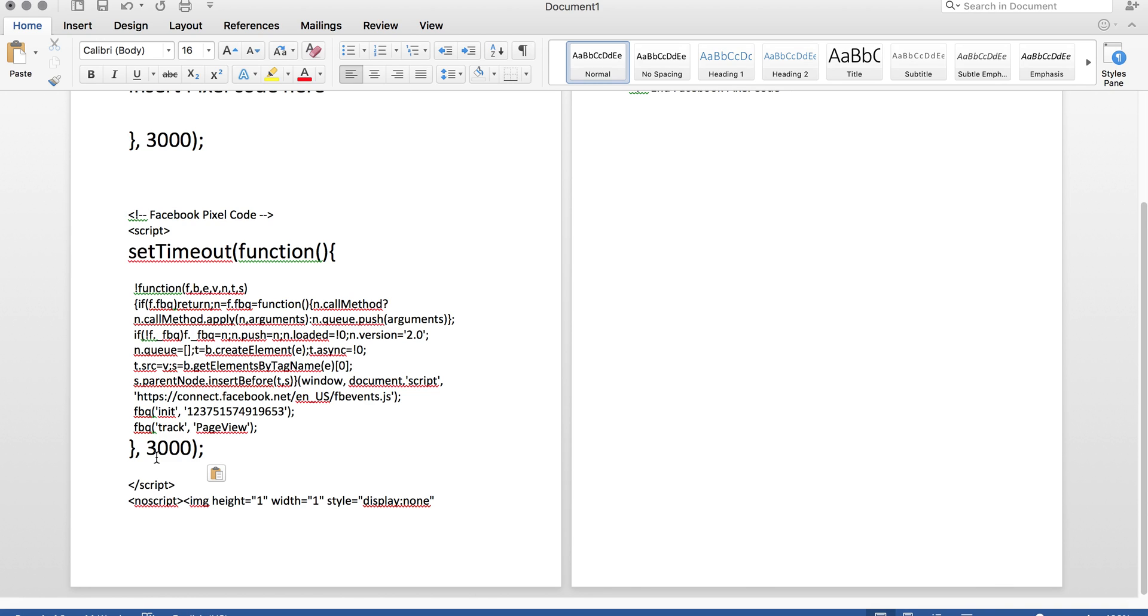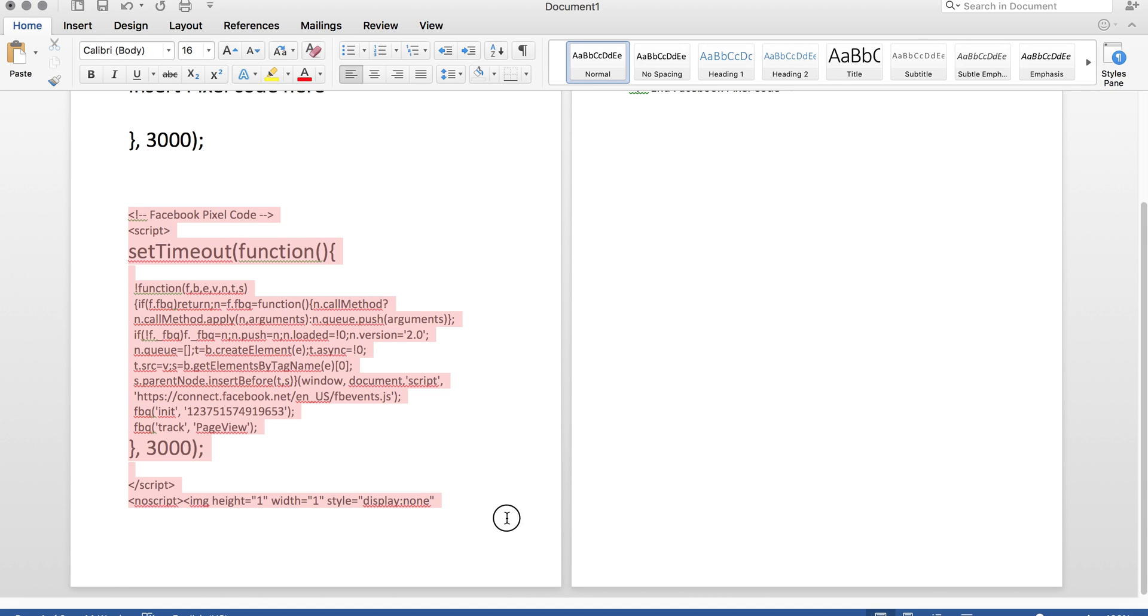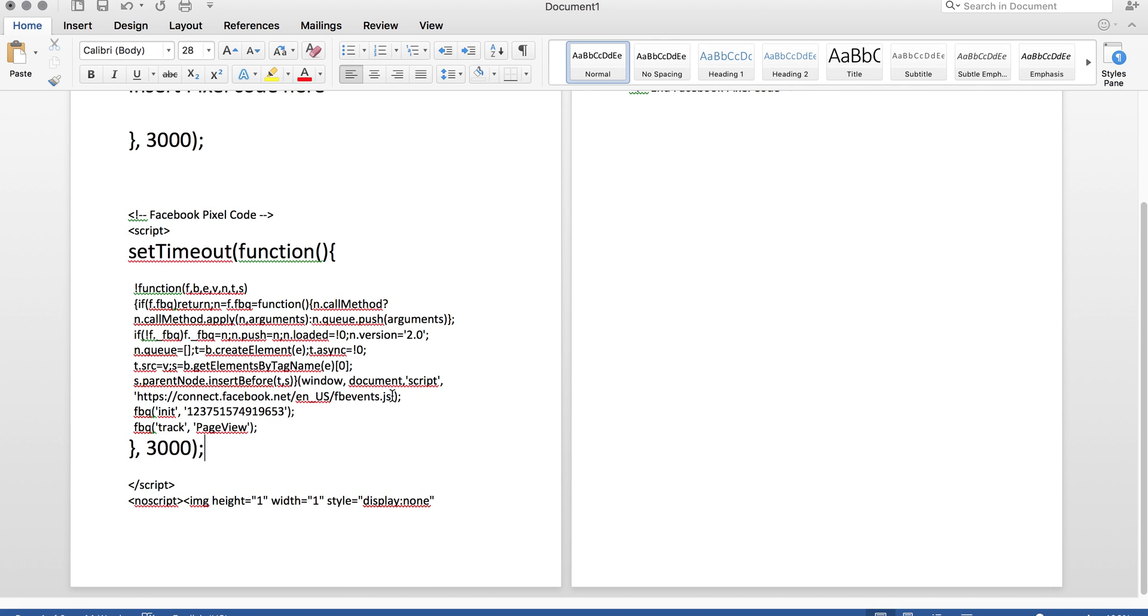And then take that code right there. And that's the code that you're going to put into your funnel or to your e-commerce store or utilize on your landing pages for your ads. And that's going to delay that pixel from firing 3 seconds when someone visits that page. And you're going to optimize your ads. And your ad spend is going to go a lot longer.